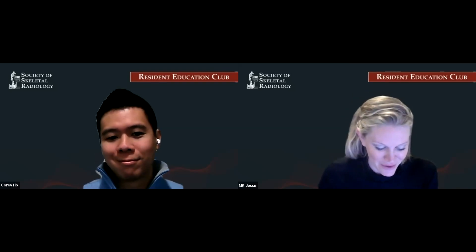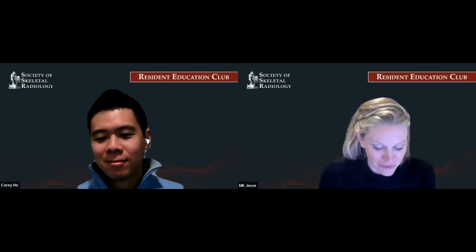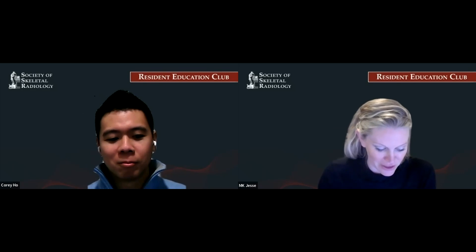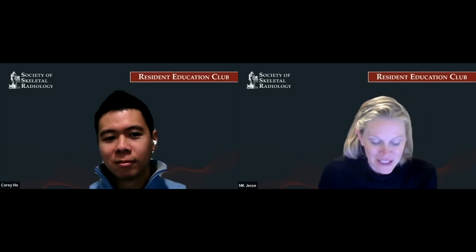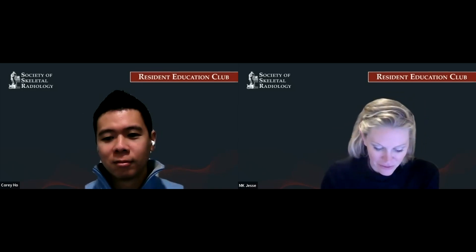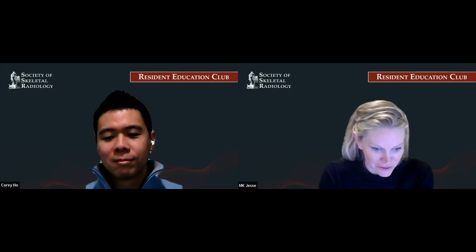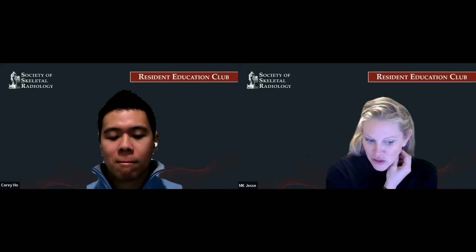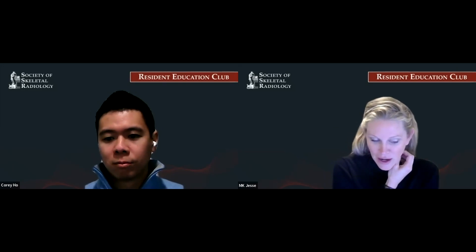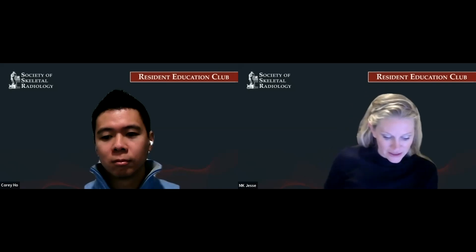Hi everyone. I would like to welcome all of you to the fourth Society of Skeletal Radiology Resident Education Club webinar. My name is MK Jesse. I'm from the University of Colorado and I am going to have the honor of serving as the moderator for this session. Just a reminder to log into your Poll Everywhere — we'll have several poll questions throughout the talk.